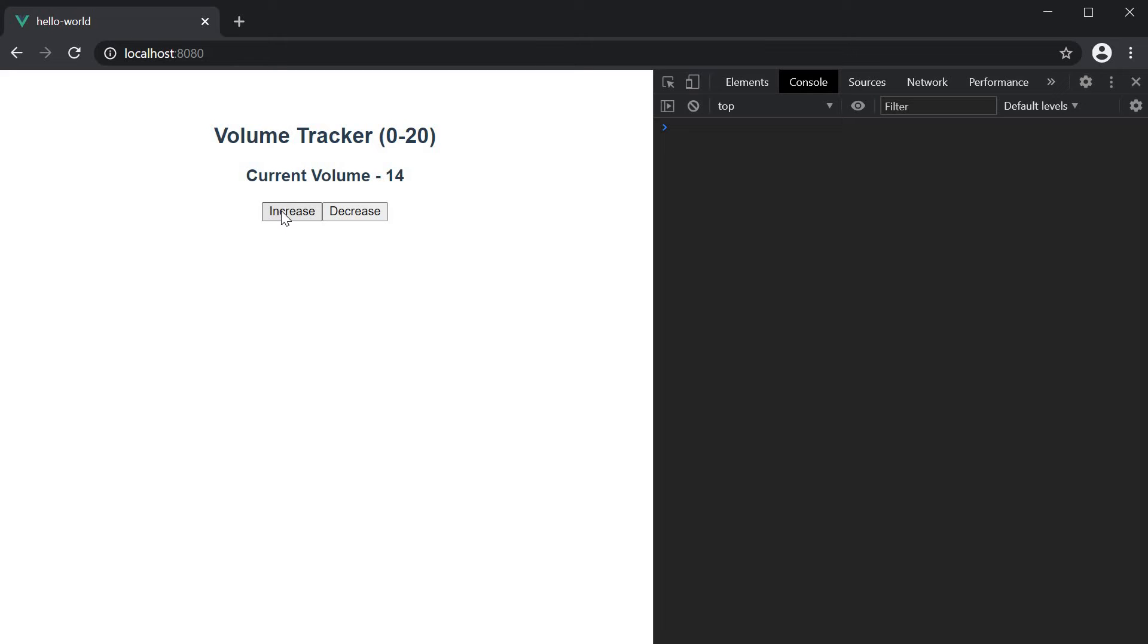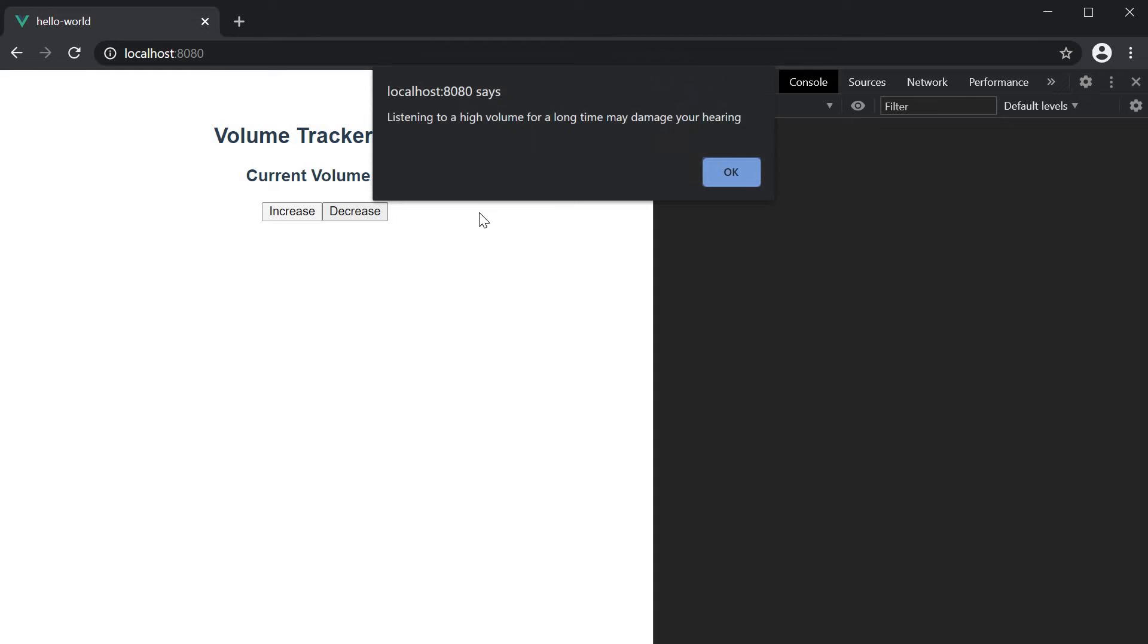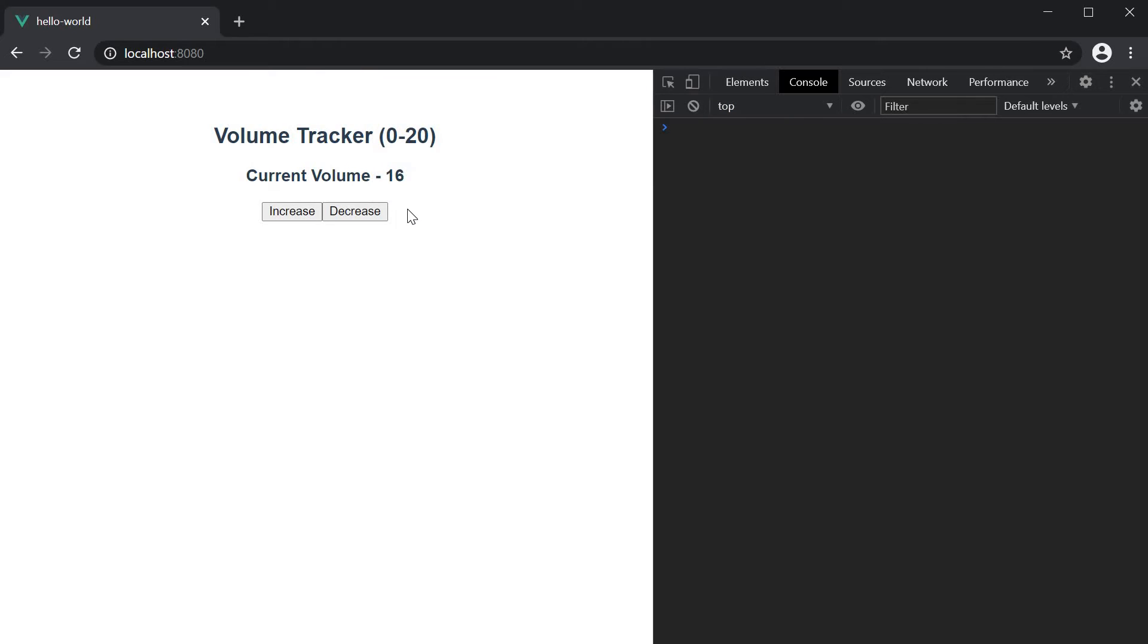Now if I click again on the increase button, the alert message is displayed. I acknowledge the alert and if we check the volume, it has now been updated to 16. Increase it further and there is no warning. So, we are able to watch the volume property and execute some code when it reaches a specific value.